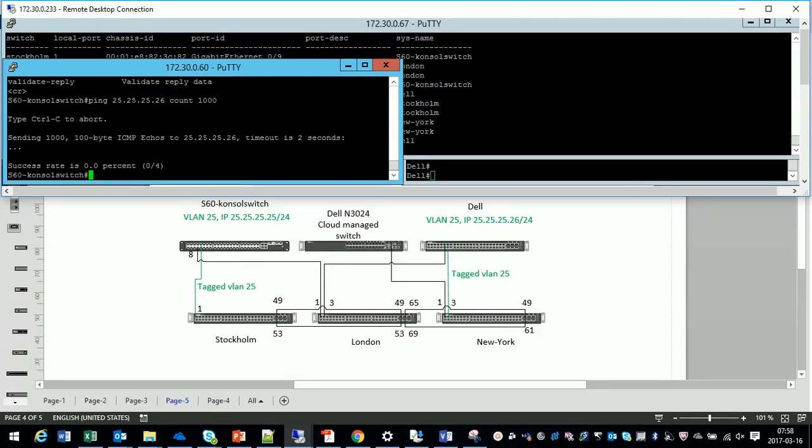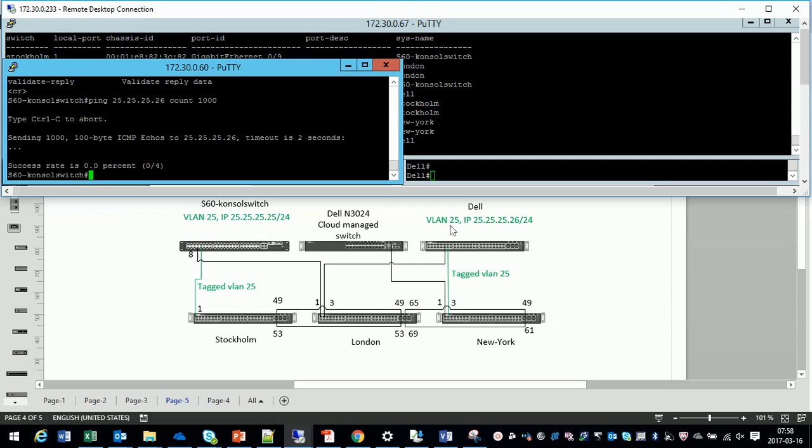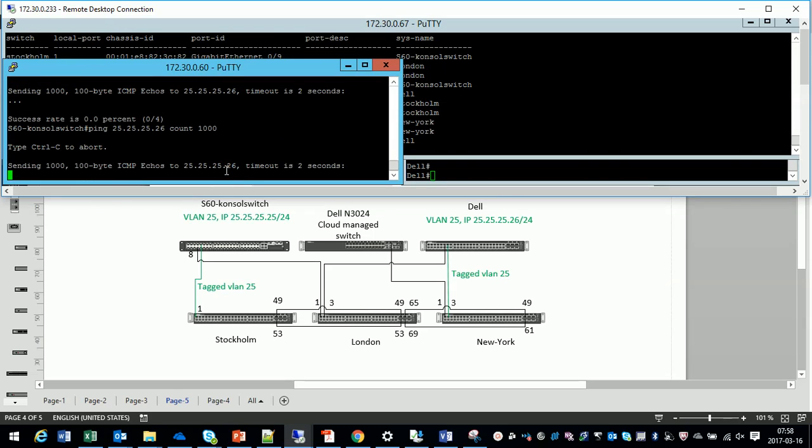We have VLAN 25 configured on the S60 switch with IP 25.25.25.25 and on the Dell switch we also have VLAN 25. Let's do some configurations.